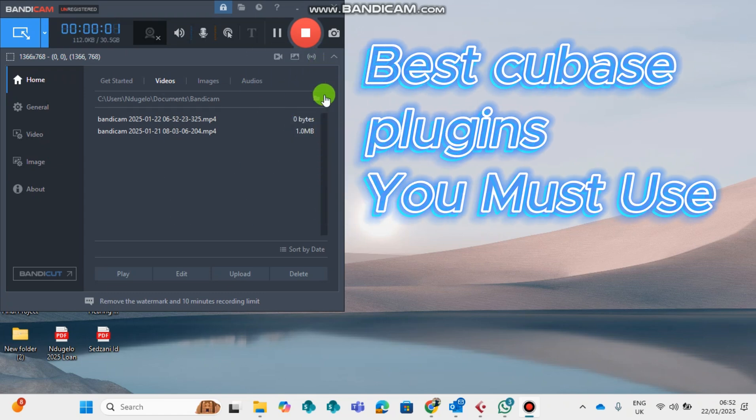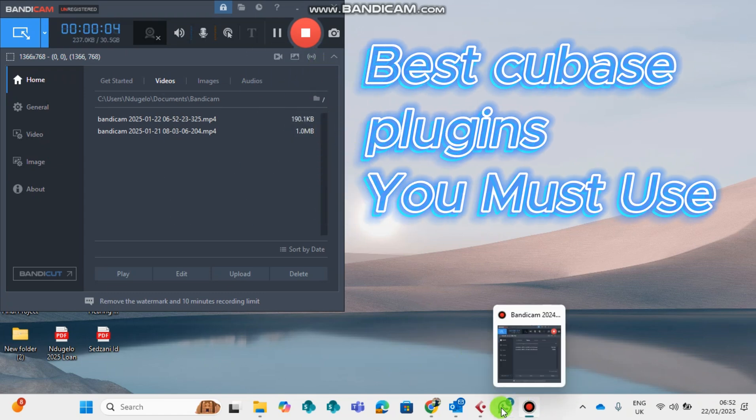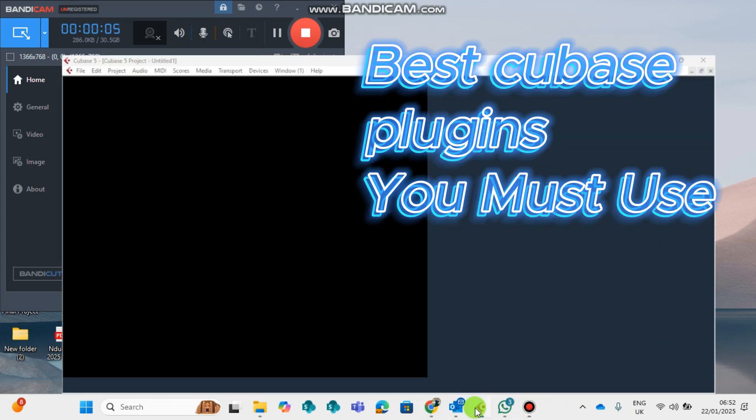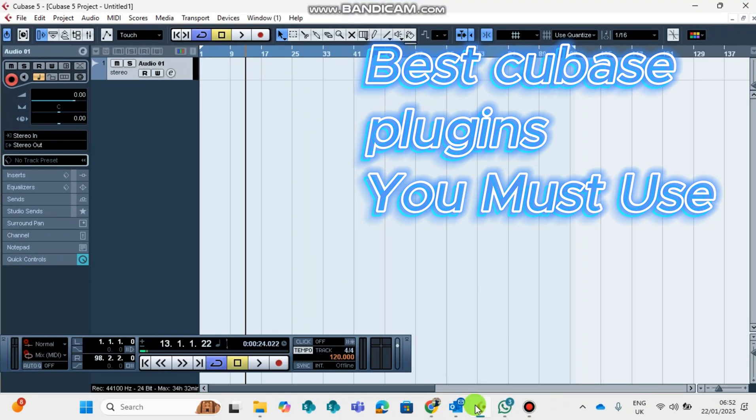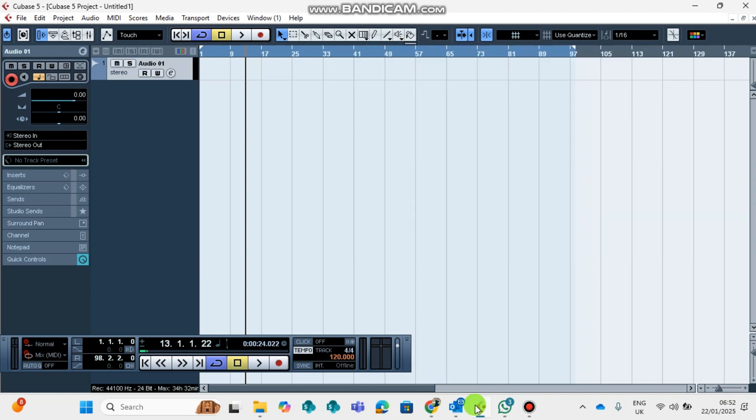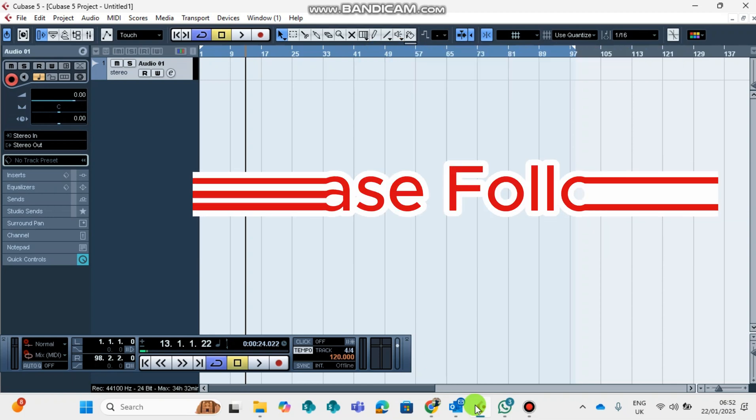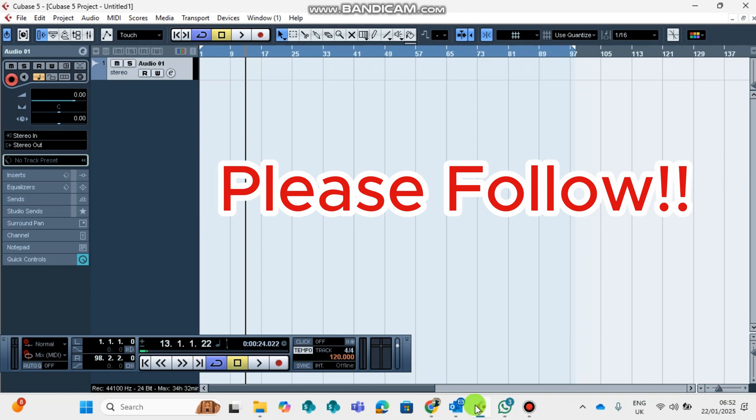This is your boy Cold Jay all the way from South Africa. We are going to get back to business. Today we are going to be talking about the best Cubase plugins that you mustn't miss. These are the plugins that you must be very careful to utilize whenever you are mixing and mastering your songs.